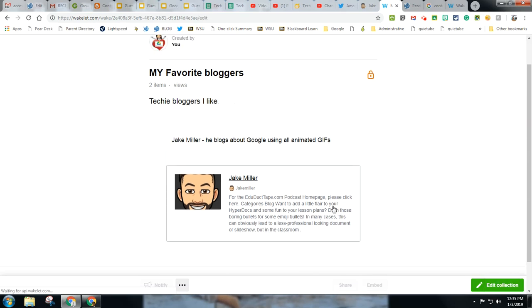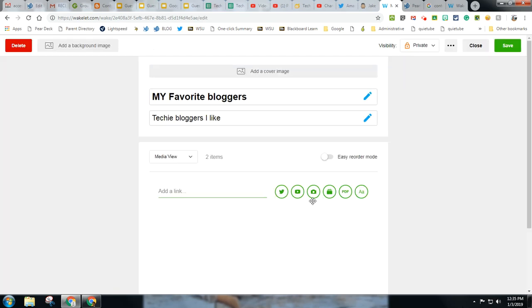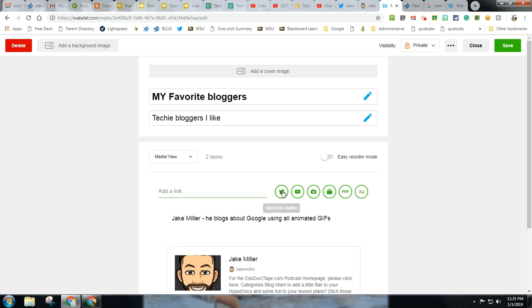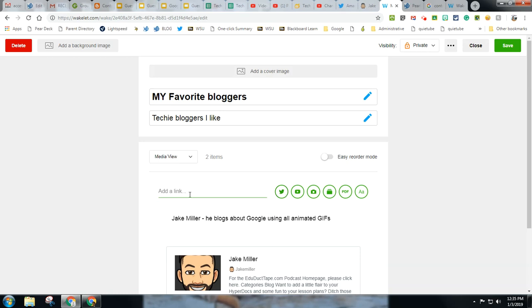And I can post almost anything to it. You'll notice I can actually post tweets. So if I found some good Twitter chats with tech bloggers, I can post a whole Twitter chat, which is really pretty neat. YouTube videos, images, bookmarks.